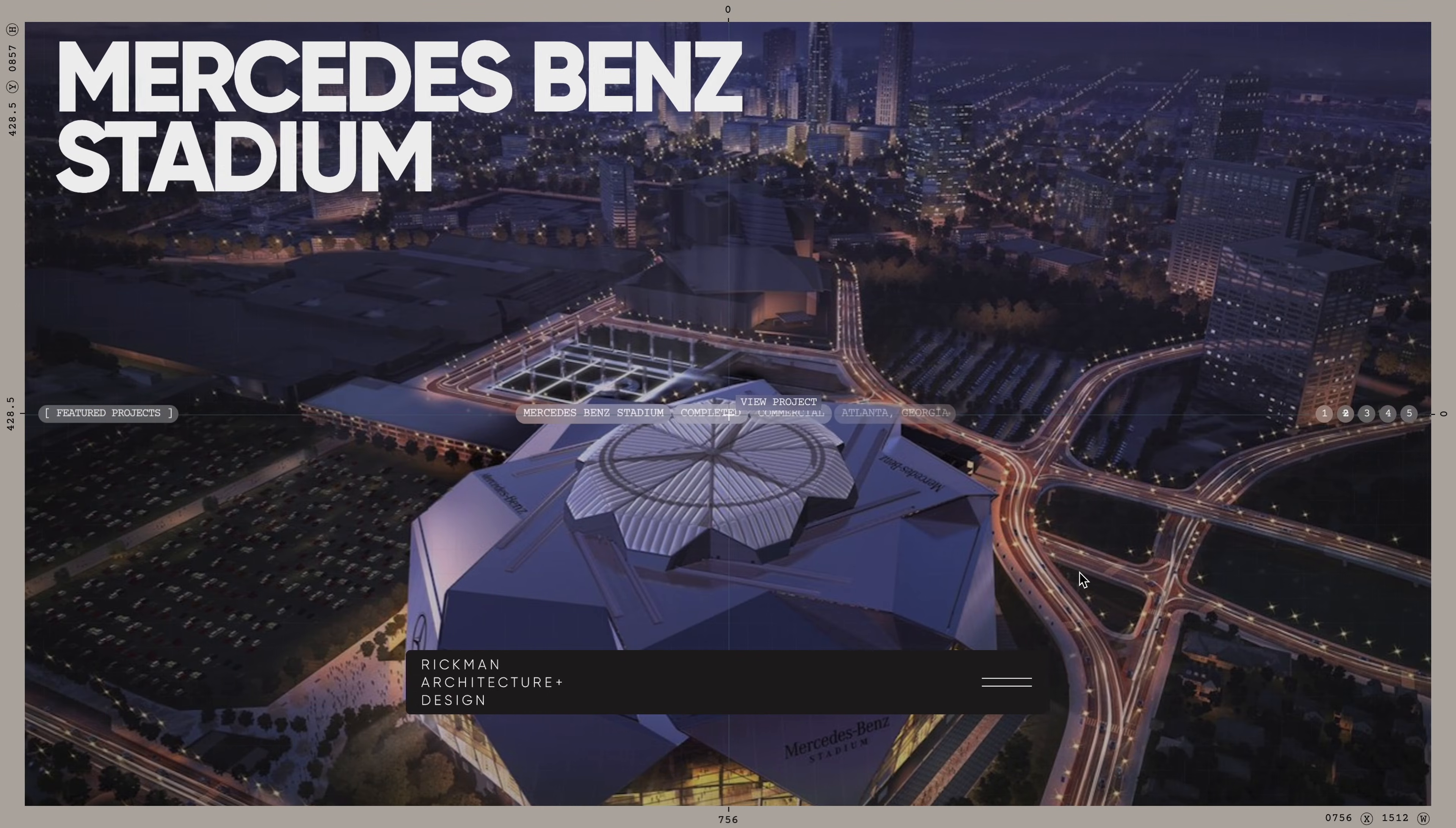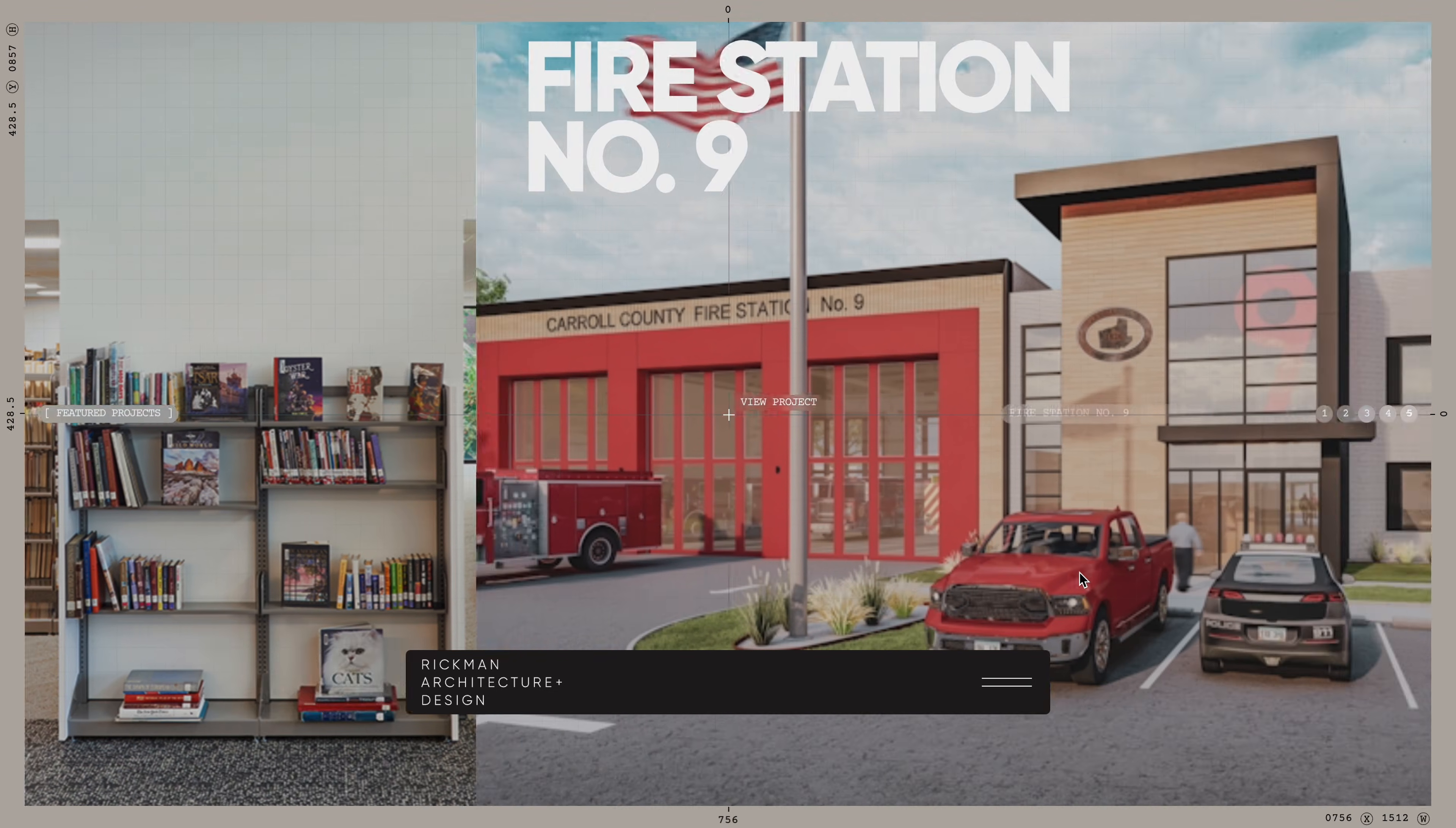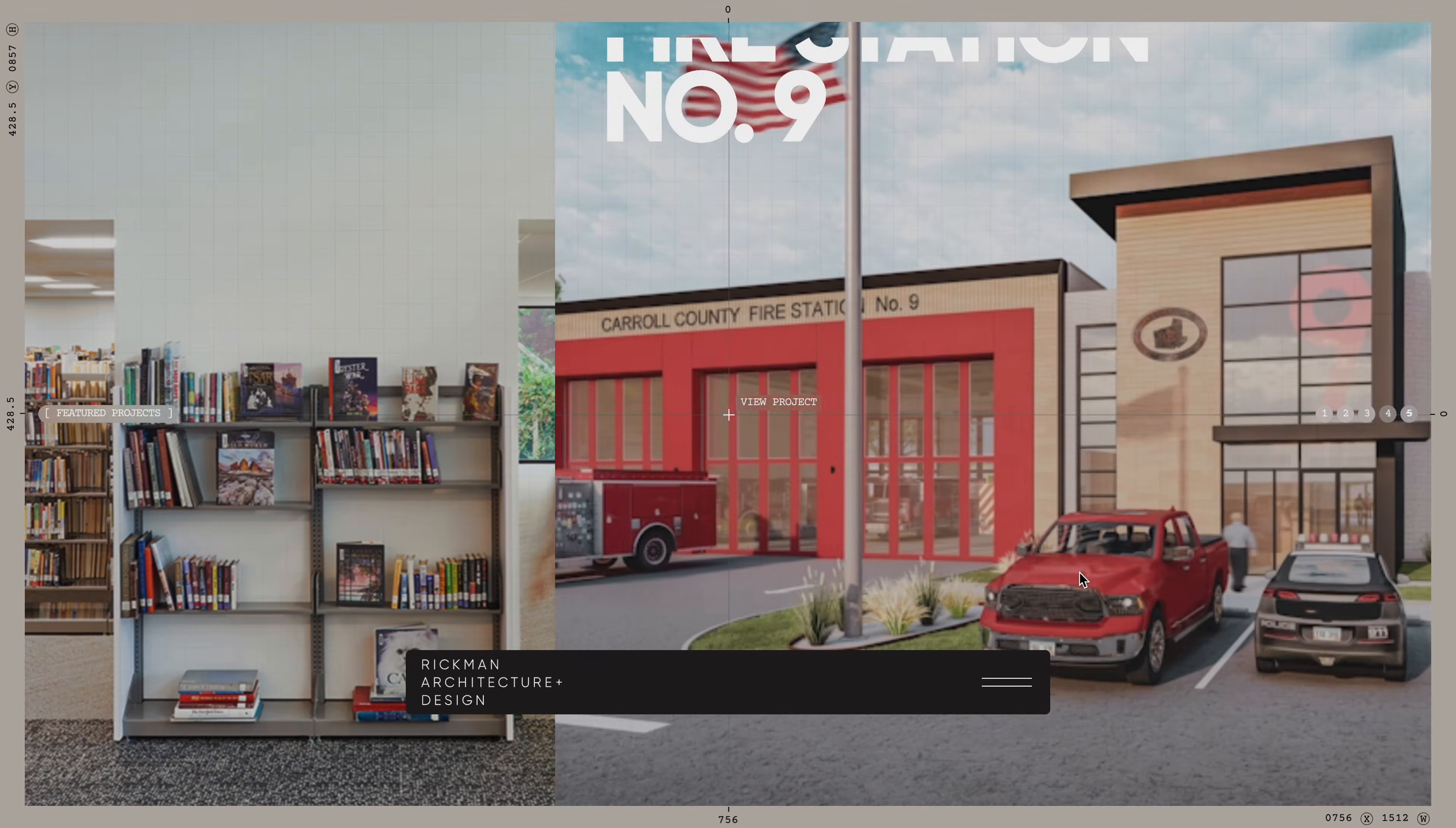The website features an incredible horizontal scroll animation where text seamlessly animates in and out with perfect timing as new images slide into view. It's all seamlessly tied together with parallax images in the background, creating an immersive experience.